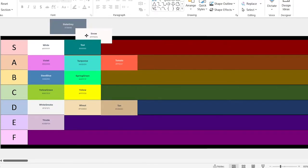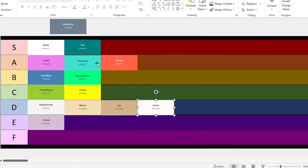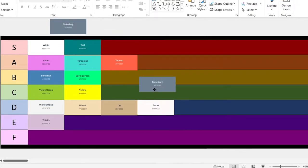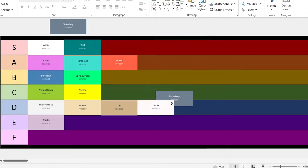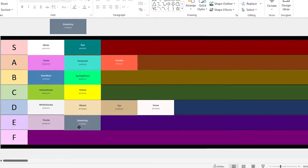Snow. This is essentially just white. It's going in D. Slate gray — essentially just gray. It's going in E, because it's not super interesting.